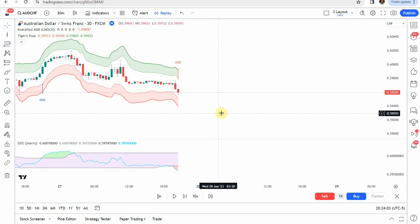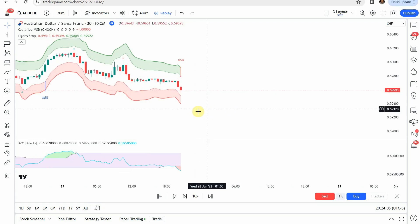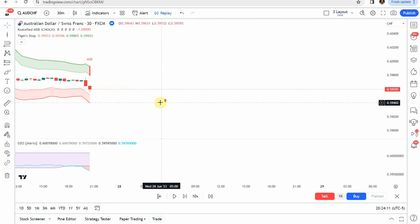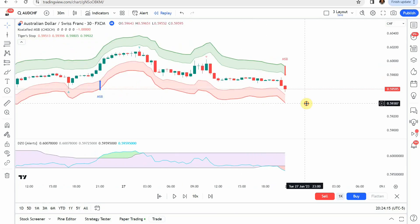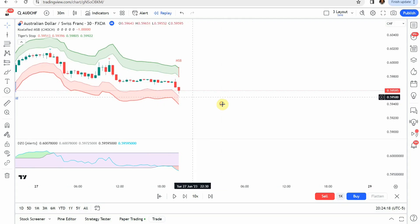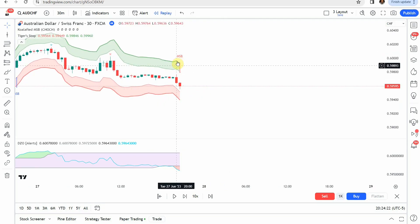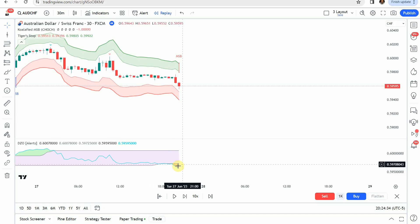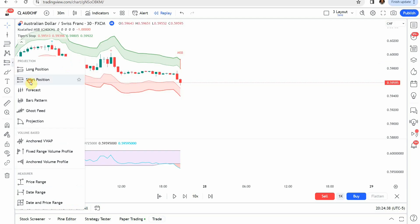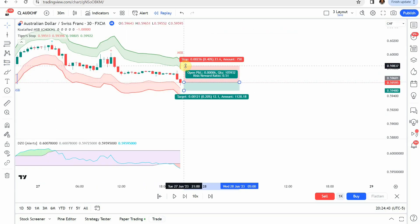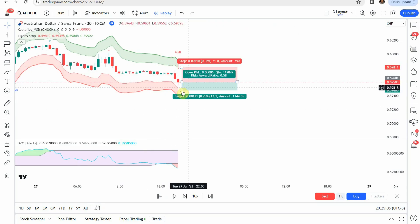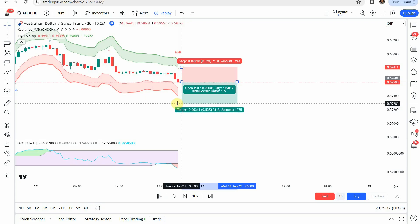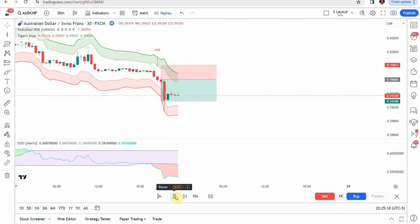What we are looking for first and foremost is the signal from the MSB indicator. The MSB gives us an arrow accompanied by the MSB label in red — that is our short signal. We then look down to the Dynamic Zones indicator and look for it to be in the red position. Once all those line up, that is our signal to go short. We place our stop right at the Tigers Stop green zone at the top and target a one-to-two risk reward. The very next candle makes a spike to the downside, getting us to our take profit.